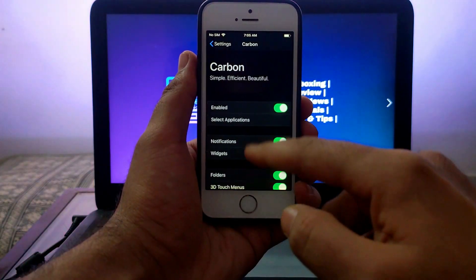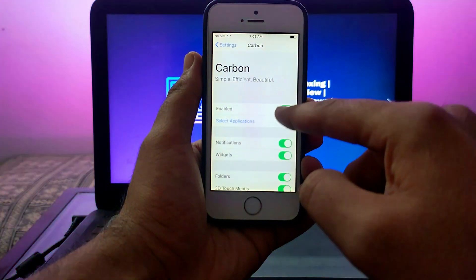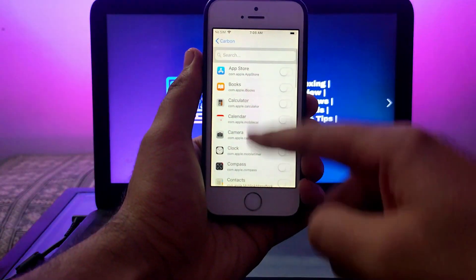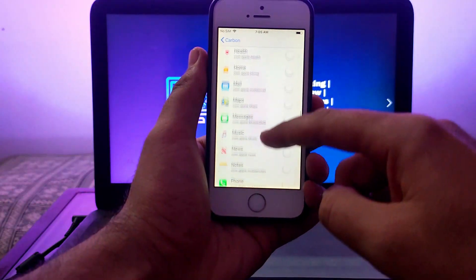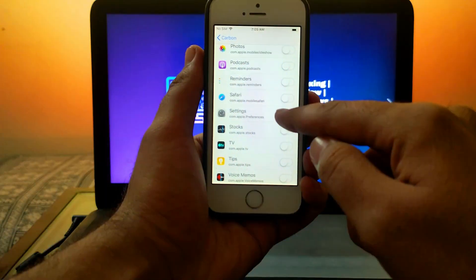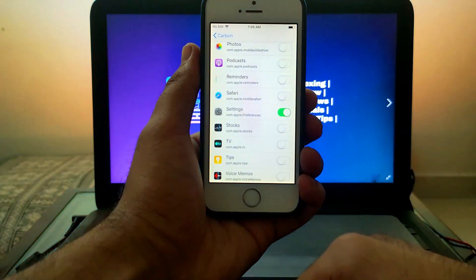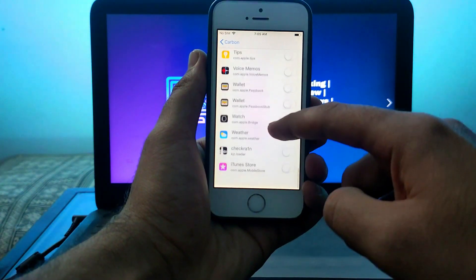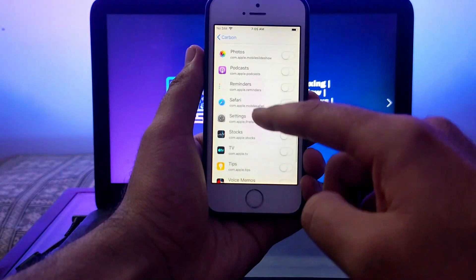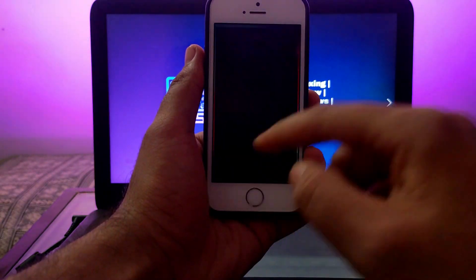After that you can select any application you want to turn into dark mode. You can select your previously installed applications or system-wide applications. First I'll show you Safari in light mode, then I'll enable it into dark mode.